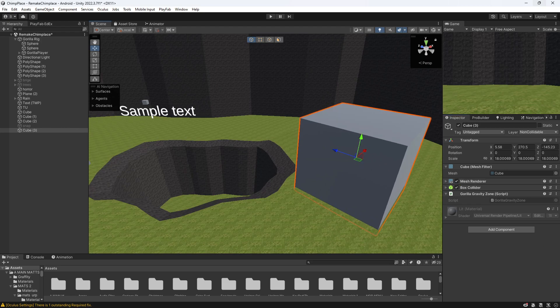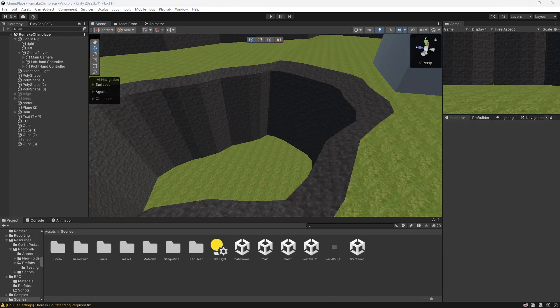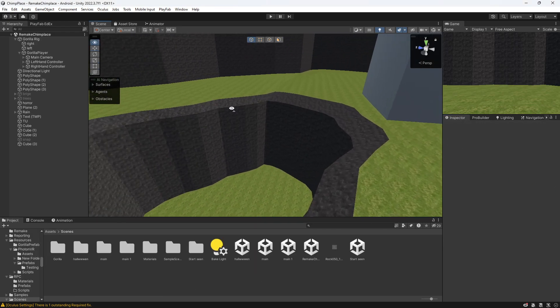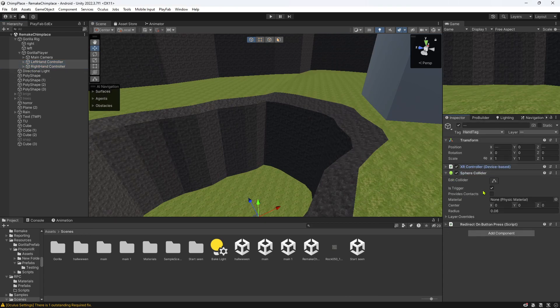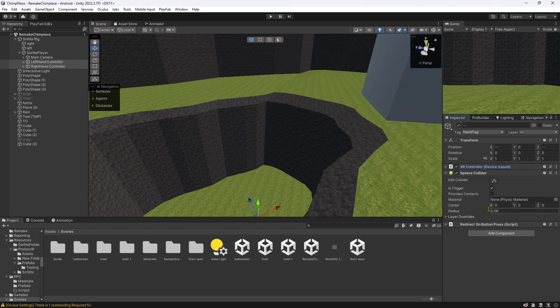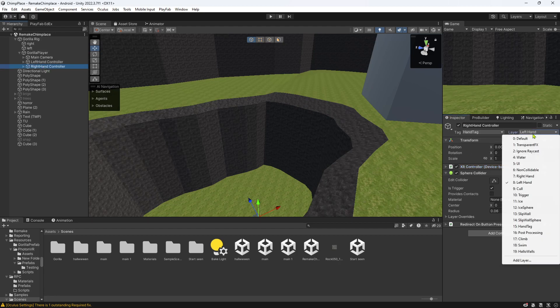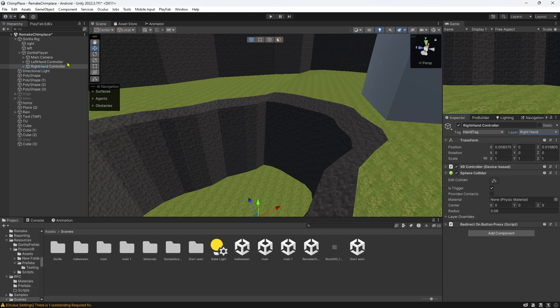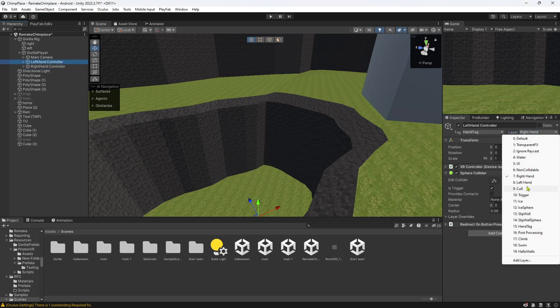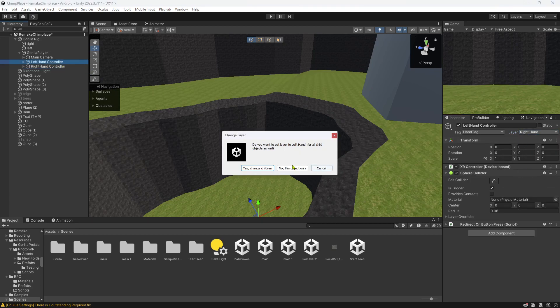I'll keep it on and I will show you that it works. I also forgot to say, go to your left and right hand controller, add a sphere collider with is trigger and the radius 0.06 and with the hand tag. Then the layer left hand for the right hand, and then for the left hand you put the layer as left hand.